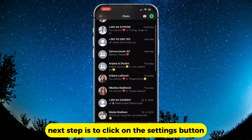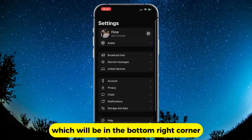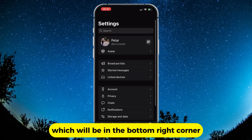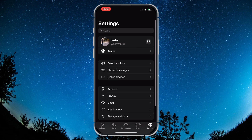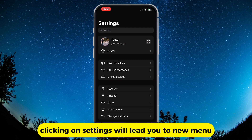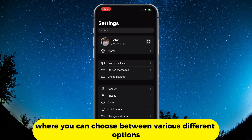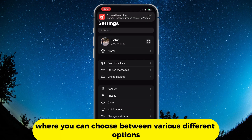Next step is to click on the settings button, which will be in the bottom right corner. Clicking on settings will lead you to a new menu, where you can choose between various different options.